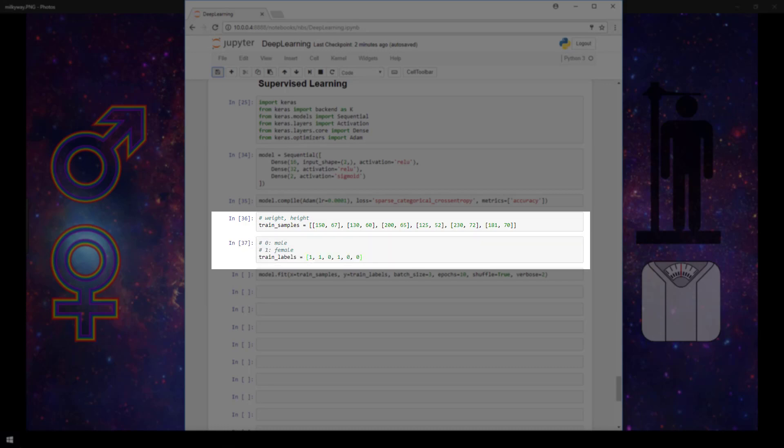Now skipping down to this next cell, we have our labels stored in this trained labels variable. Here, a zero represents a male, and a one represents a female. The position of each of these labels corresponds to the position of each sample in our trained samples variable.